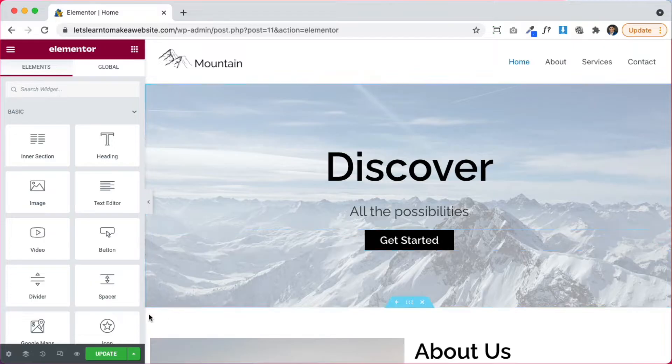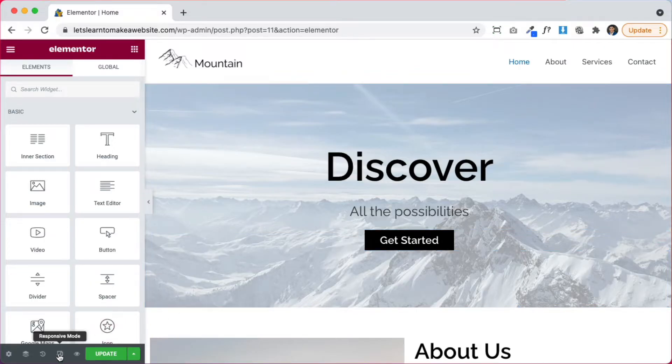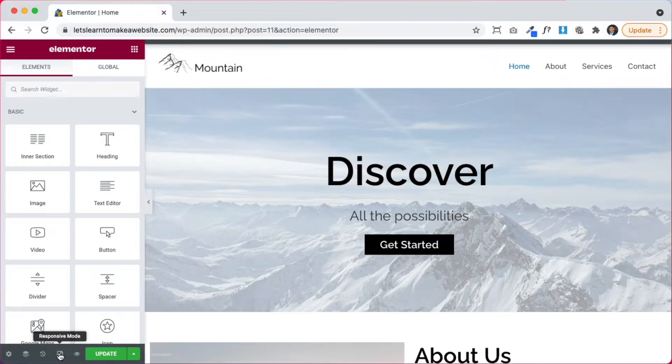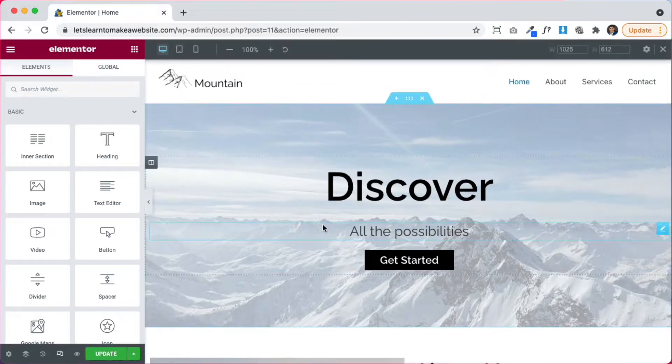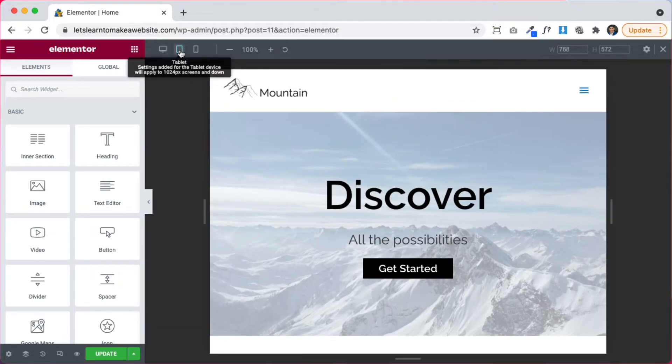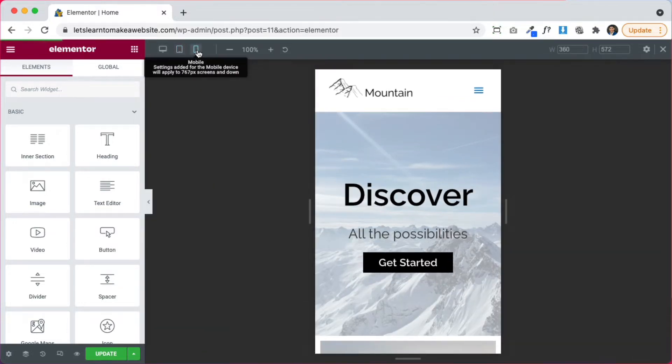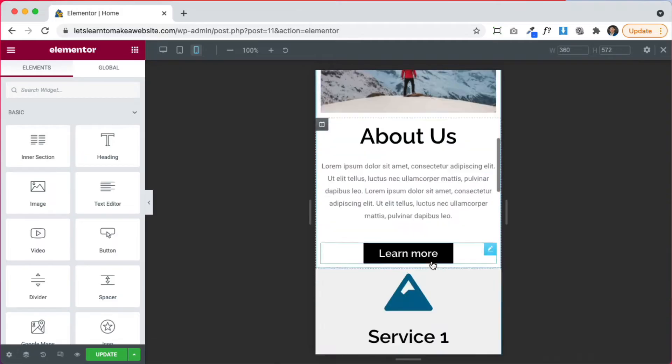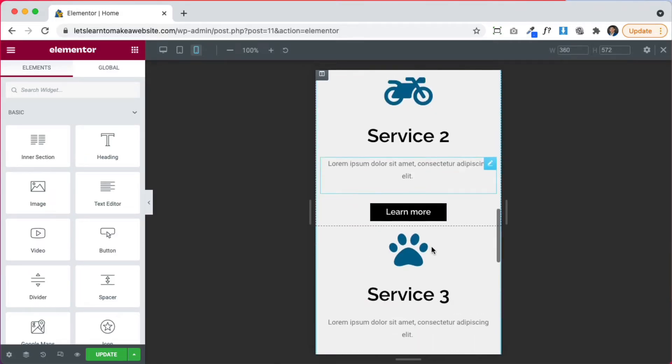So in case you didn't know where to find the mobile settings, you can come right here to responsive mode. It's going to be this icon down here with the computer and the phone, click it, and it's going to give you some options. So you have a tablet view, and you have a cell phone view. And when we're here on the phone view, we can see how the website is going to look on a phone.